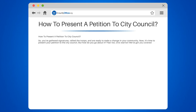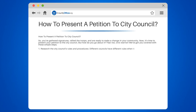Step 1: Research the City Council's rules and procedures. Different councils have different rules when it comes to petitions. Be sure to familiarize yourself with your local council's requirements, such as deadlines and formatting guidelines.